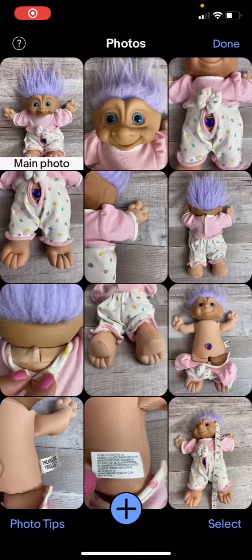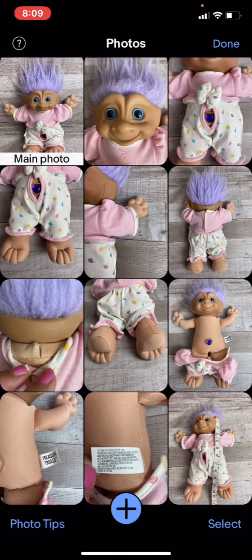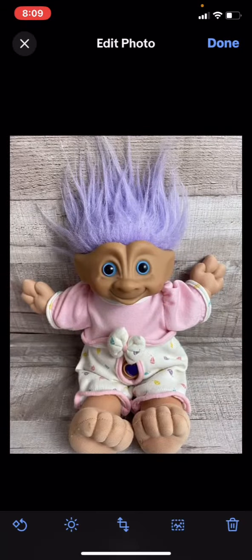Hey y'all, welcome back to my channel. I am so excited about showing you guys this, I didn't even want to bother with an intro. If you are struggling to try to get white backgrounds, you can't get your lighting right, you don't want to pay extra for an extra app, if you have an iPhone, I have a trick for you.